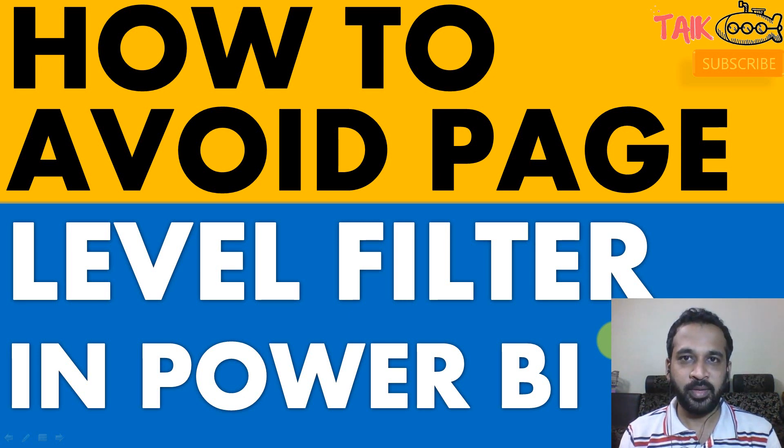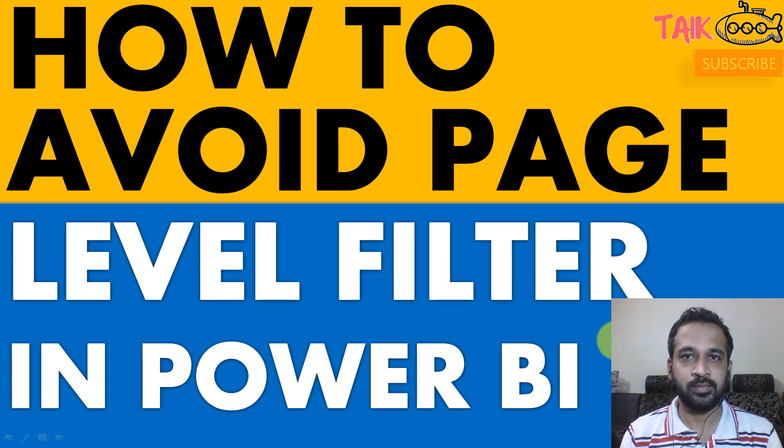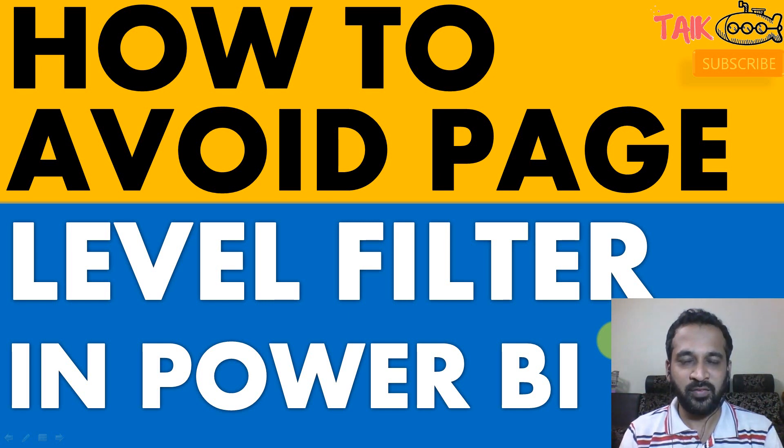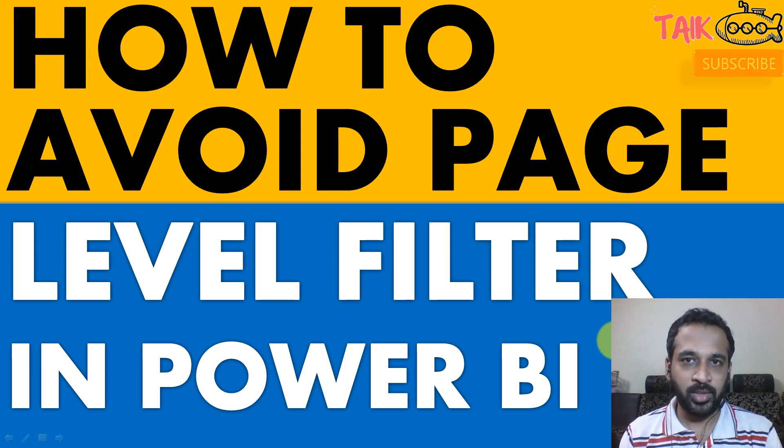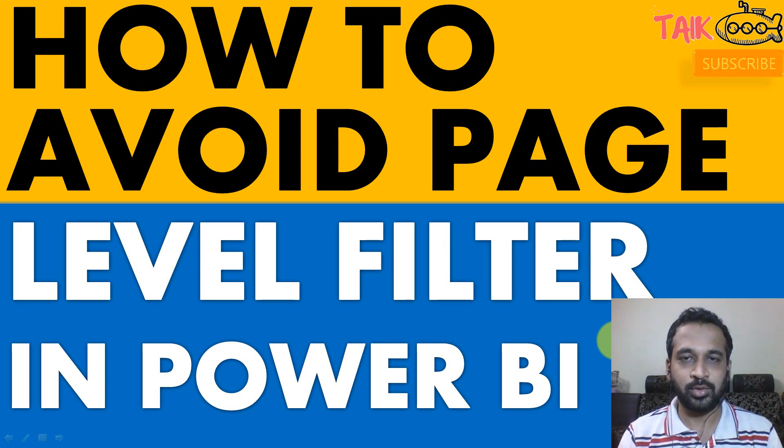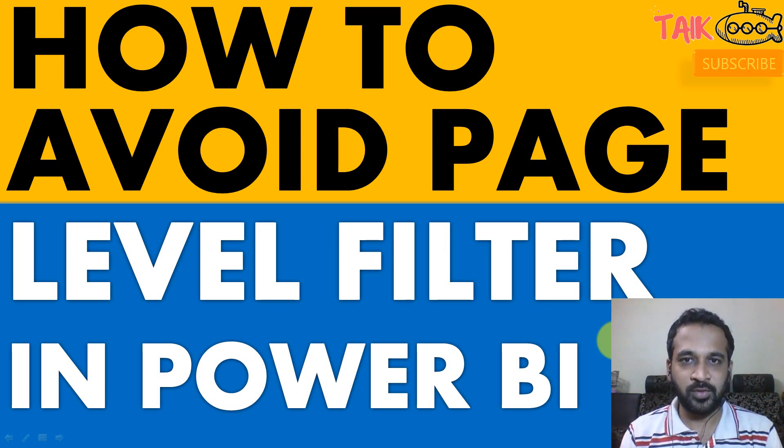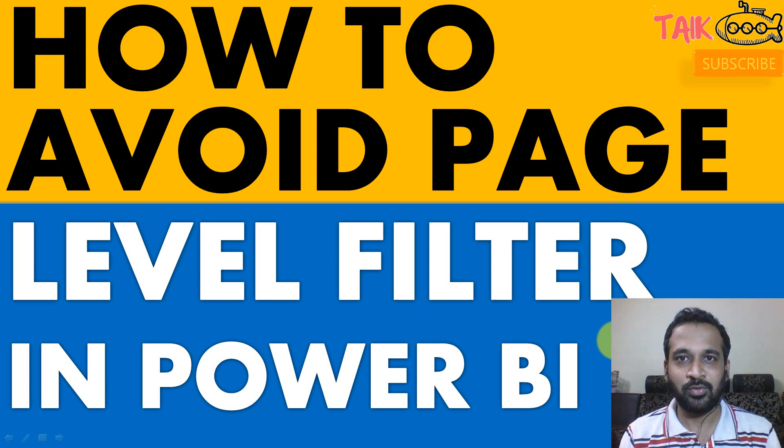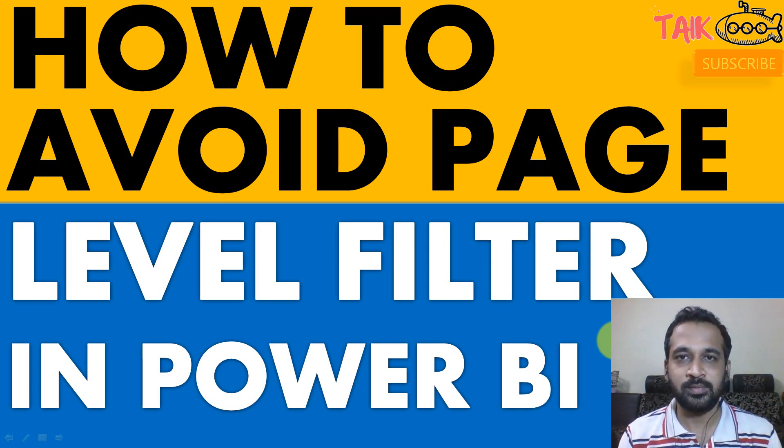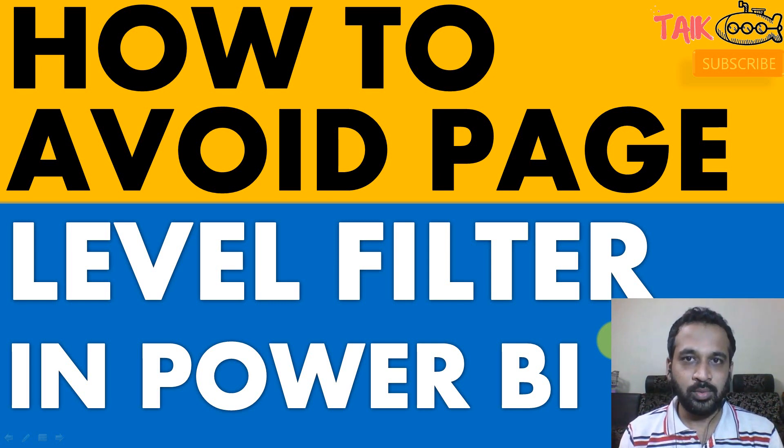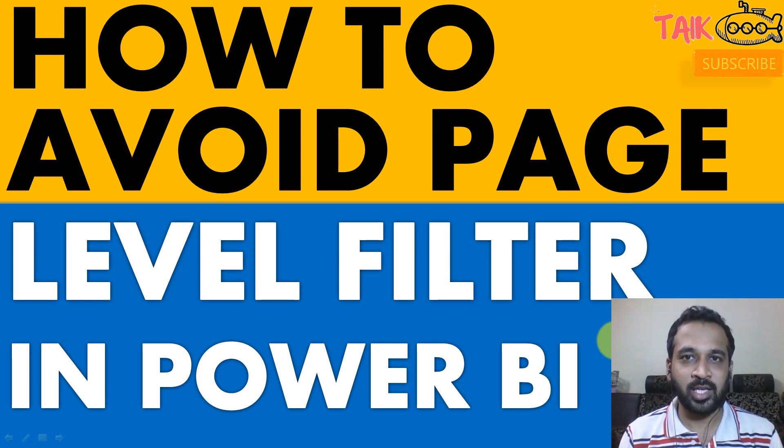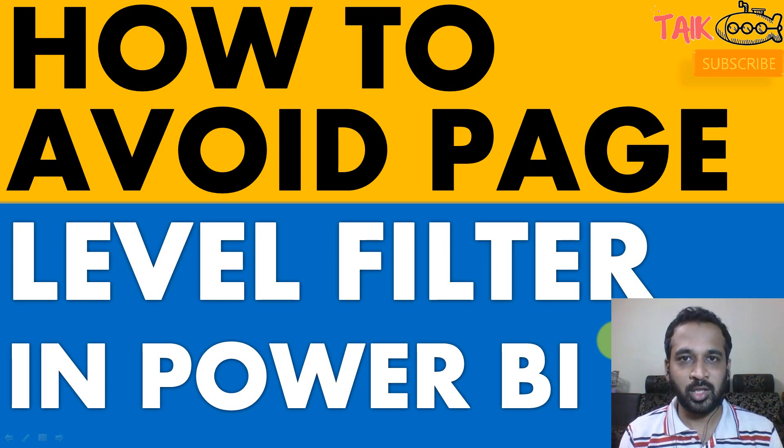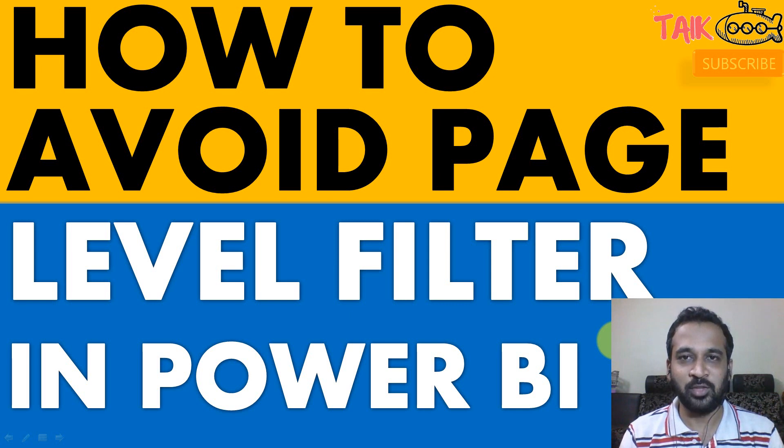Do you know how to avoid page level filter for a particular visual? Because in general, when we apply page level filter on Power BI, it applies to all the visuals inside that page. And it also refers to the same thing for report level filter as well. So we can do one workaround through which we can avoid this feature. We'll talk about this in this video. Stay tuned for that.